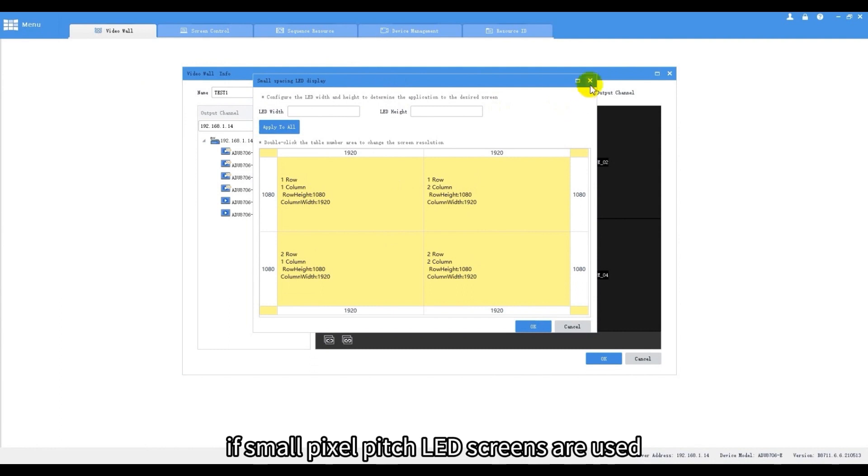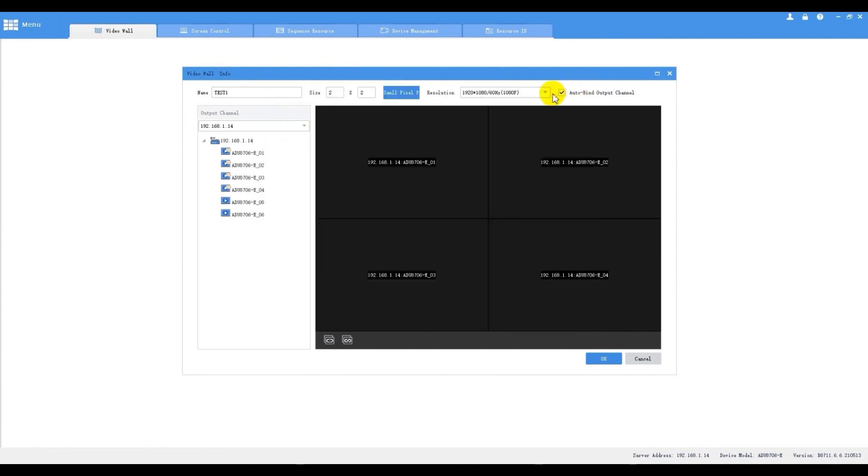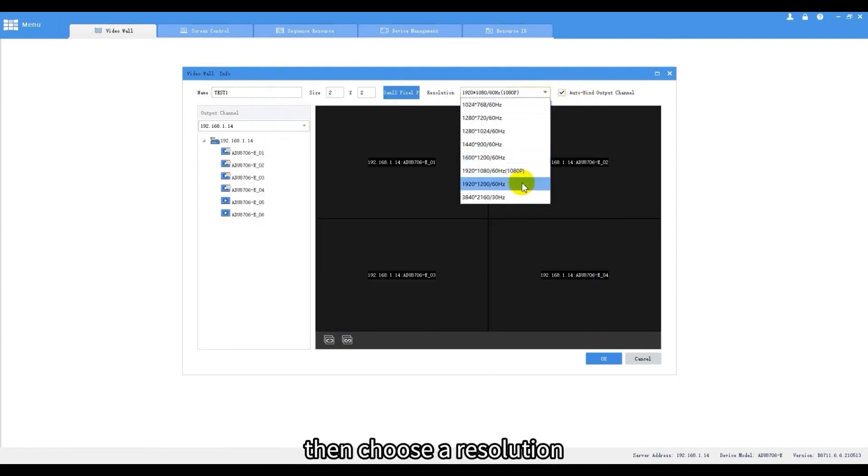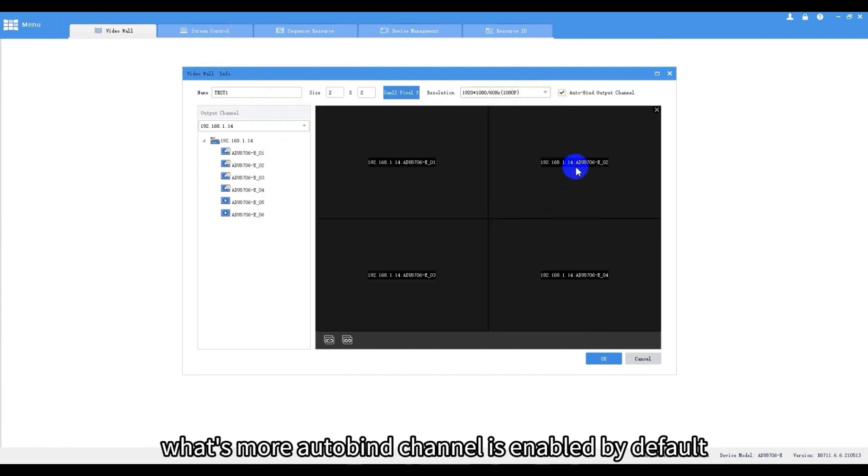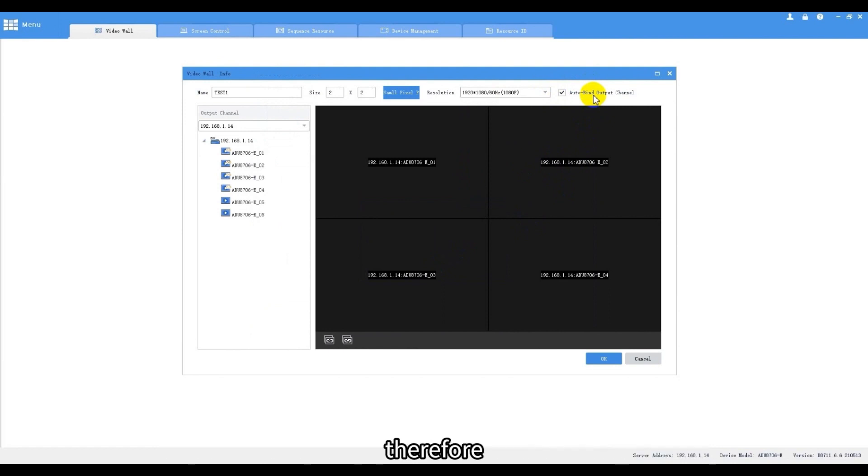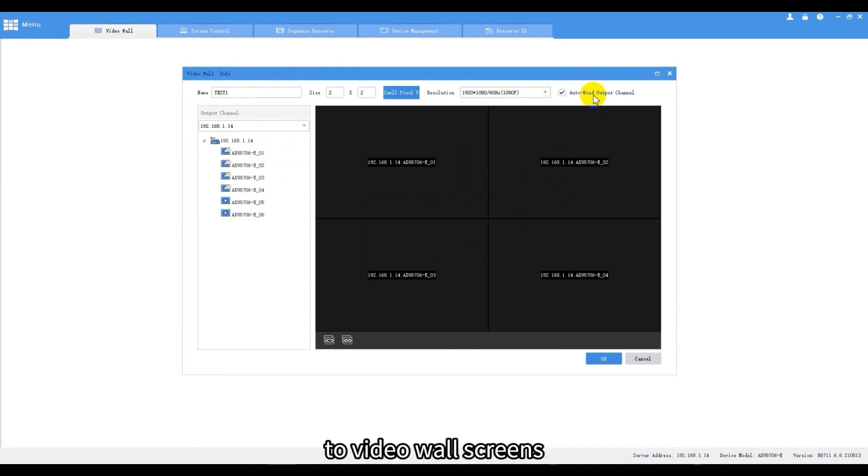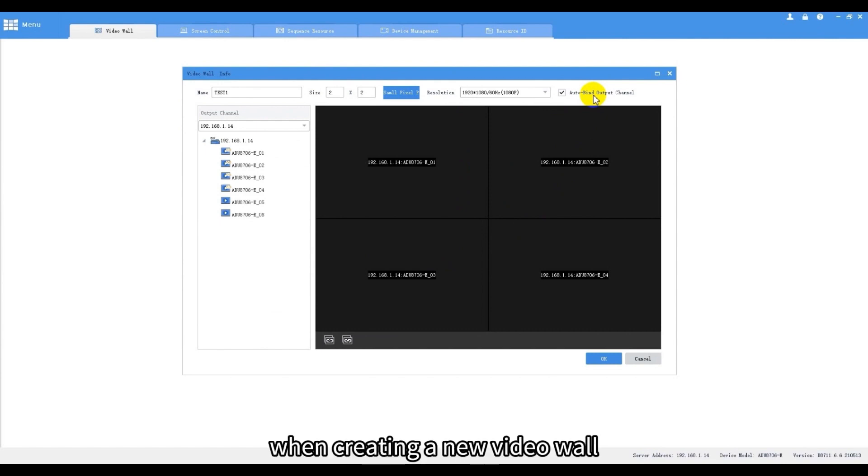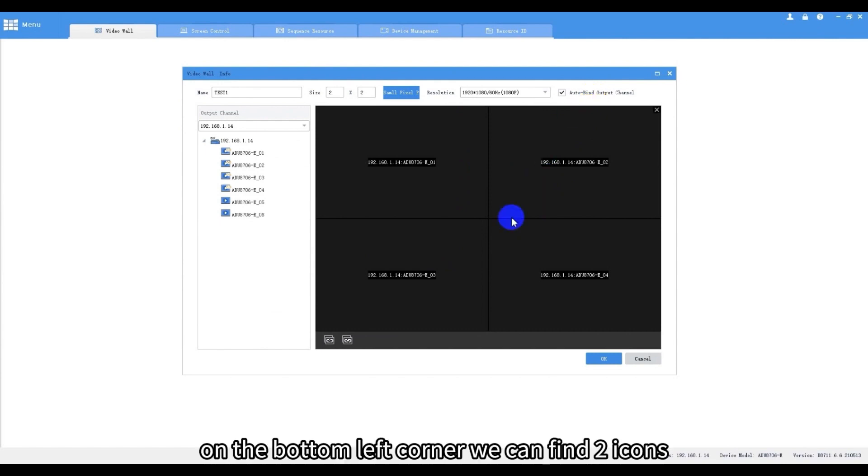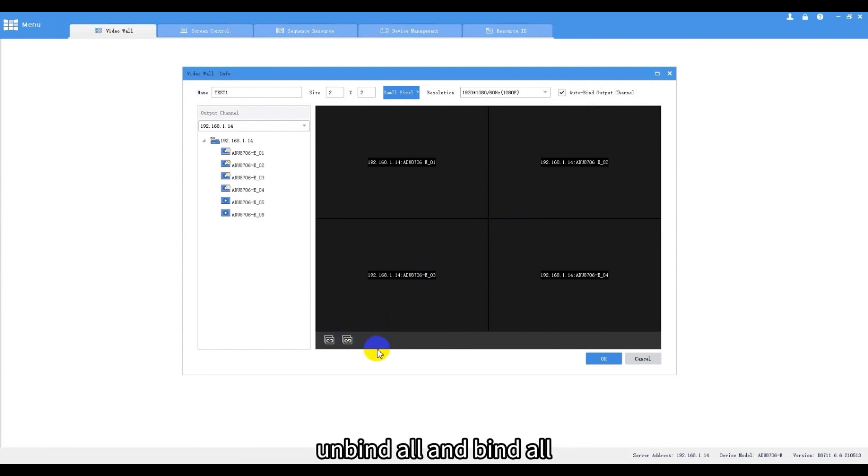Then choose a resolution. What's more, autobind channel is enabled by default, therefore decoding channels will be bound automatically to video wall screens when creating a new video wall. On the bottom left corner we can find two icons: unbind all and bind all.